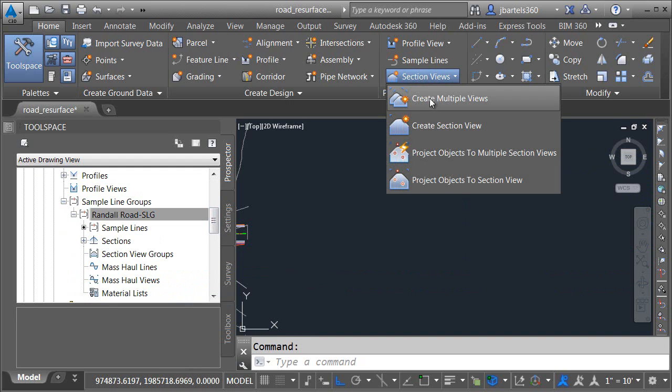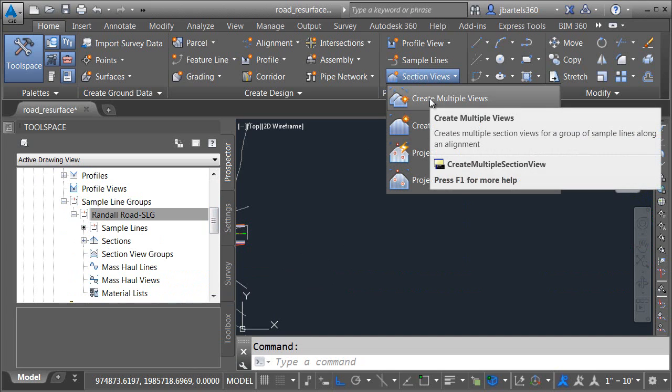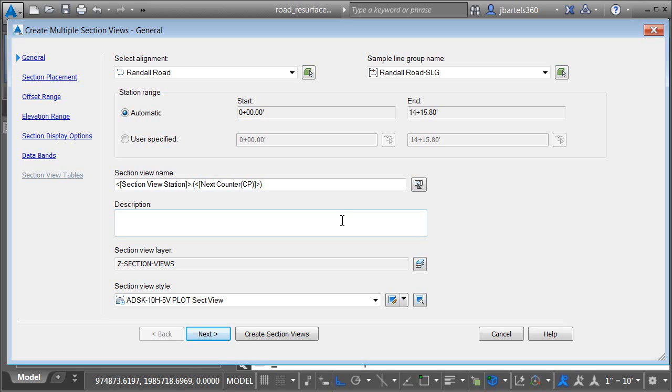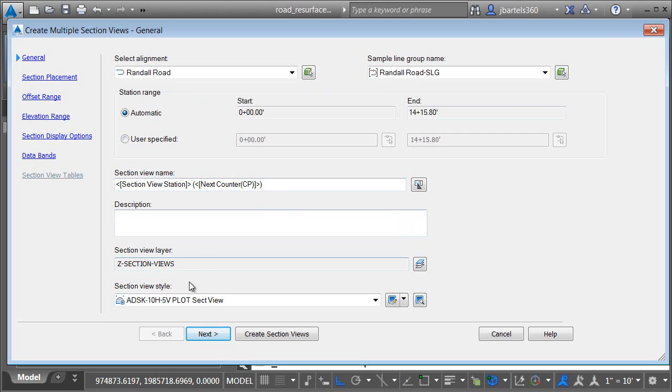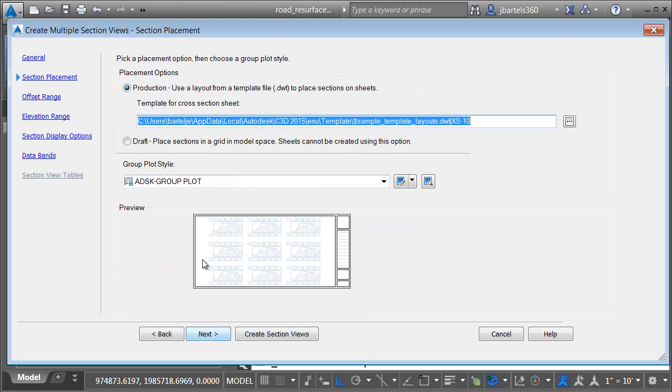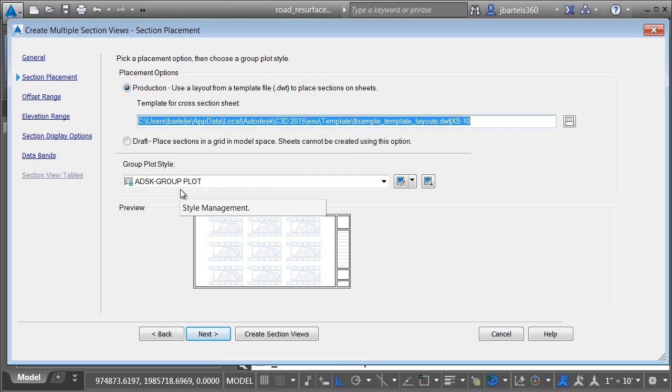To create new section views, I'll open the section views menu and choose create multiple views. Remember, I've changed the properties of this command now. I'll be creating the section views using my alignment and sample line group. The naming template is already selected, as is the grid style for the section views. I'm going to be pulling these using a production placement. I've already selected the drawing and the layout that I'd like to use, as well as the group plot style.